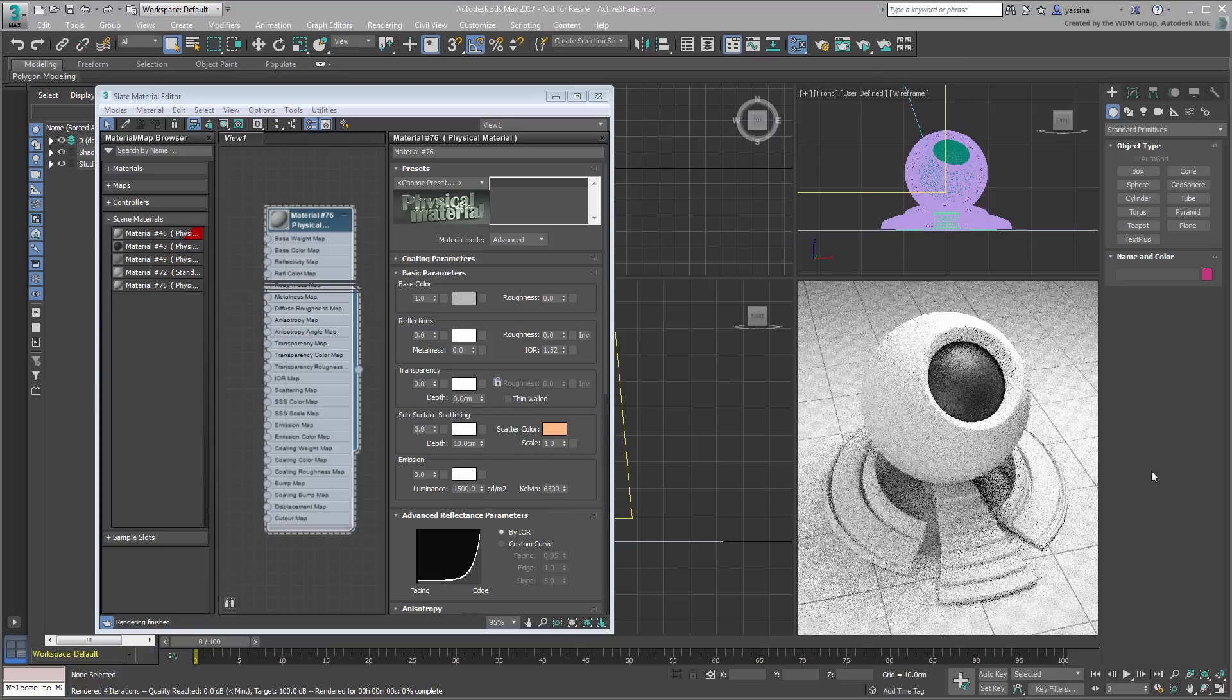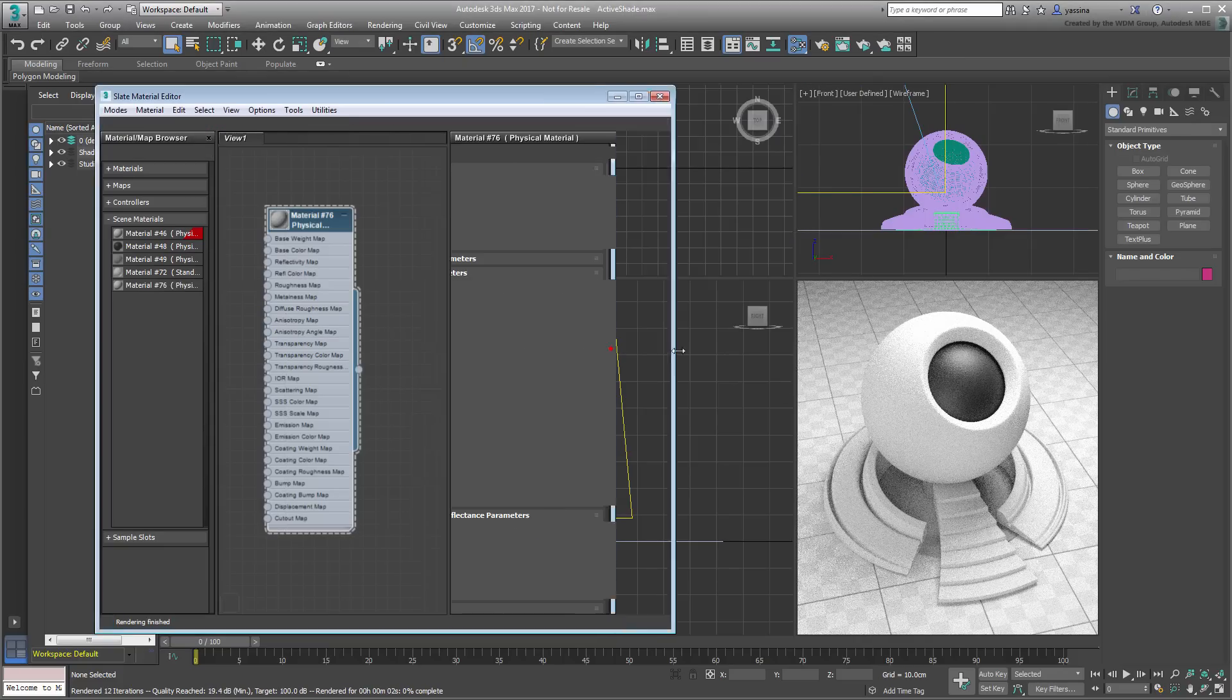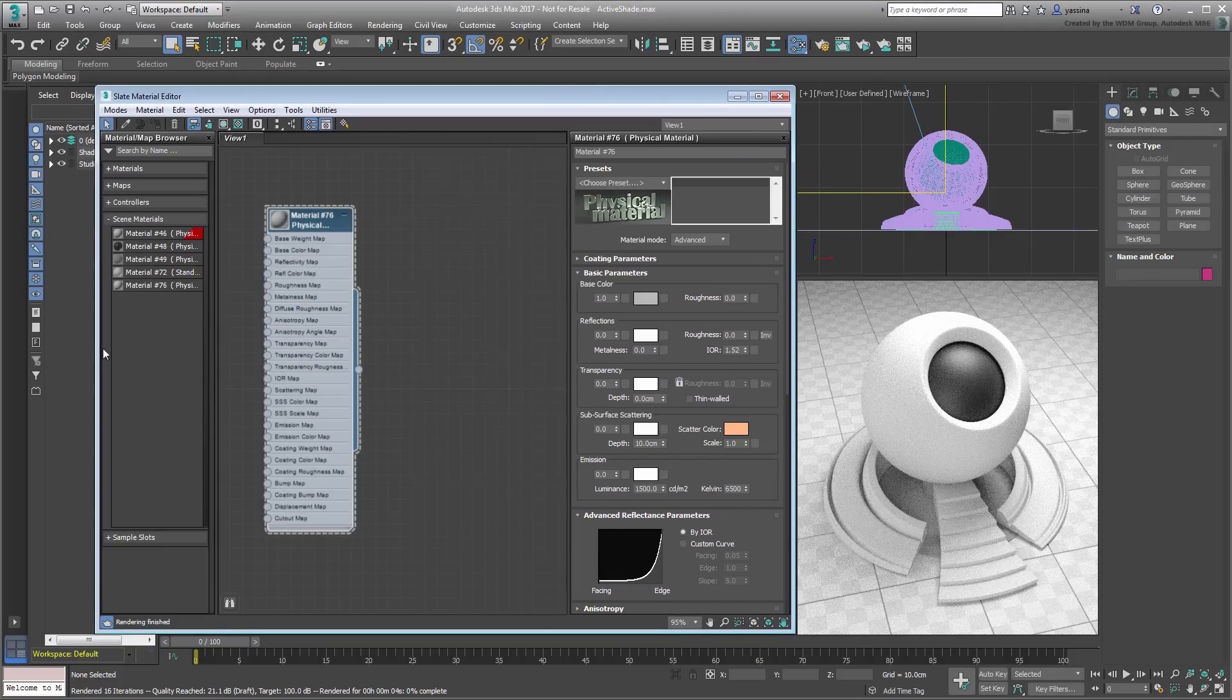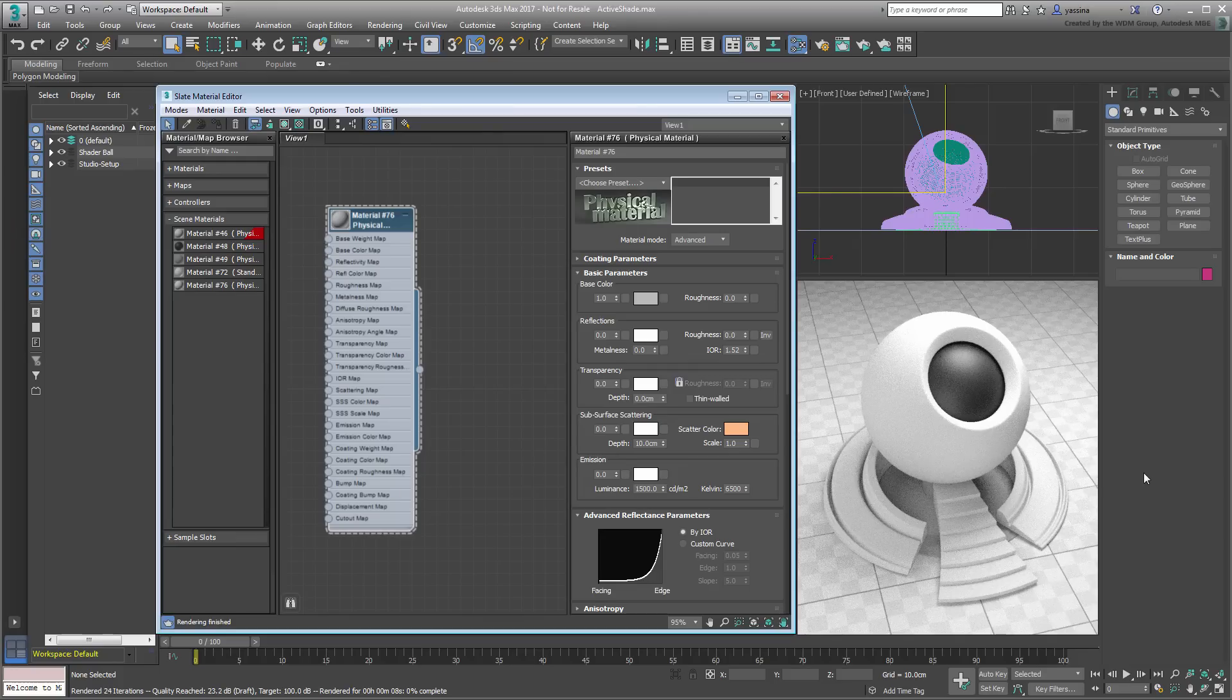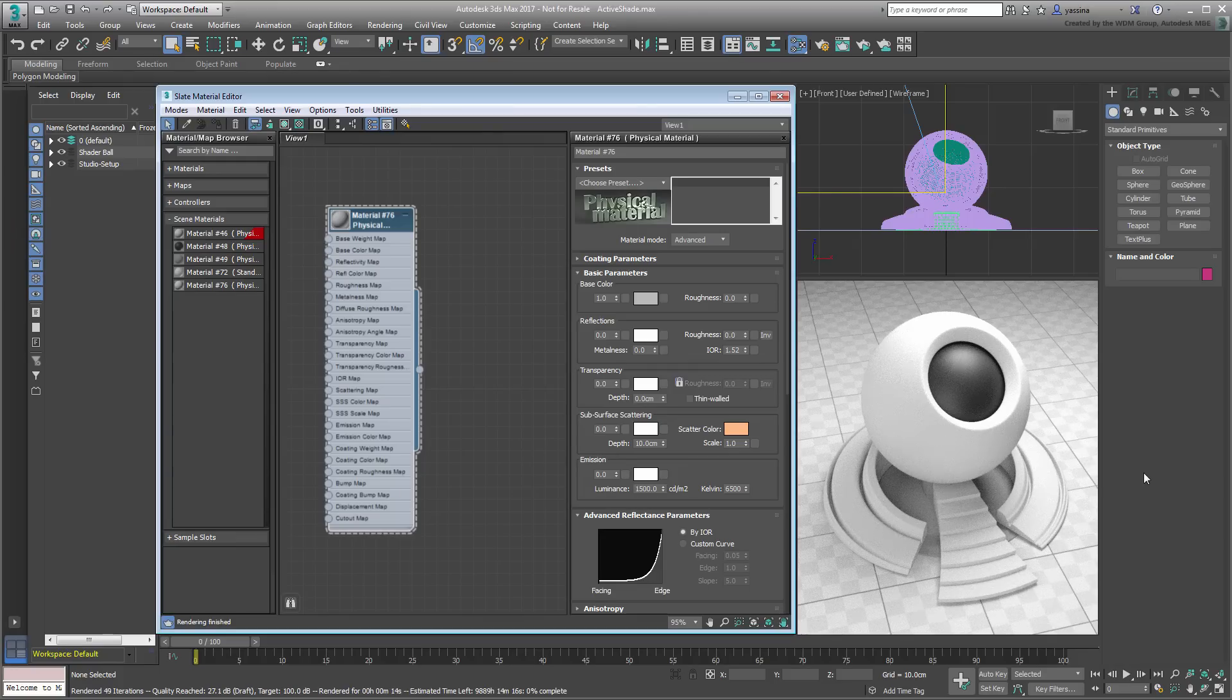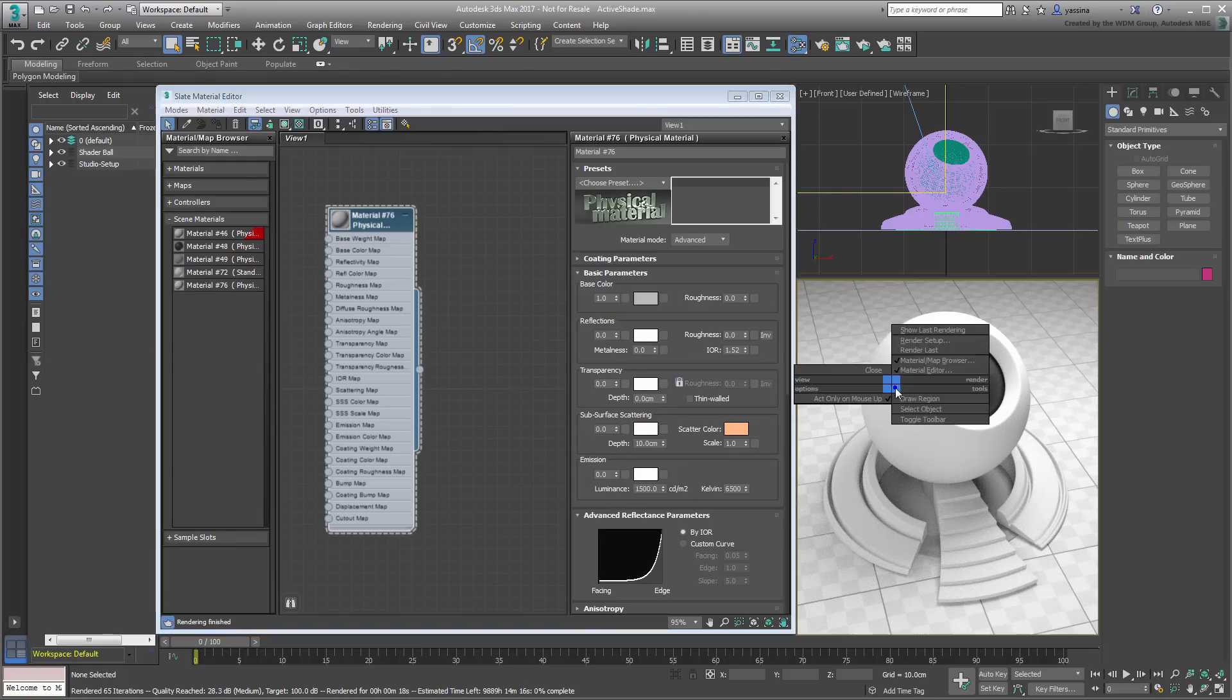Unlike regular viewports where you can zoom, pan and orbit, the ActiveShade viewport is locked. At any time, you can exit this mode using a right-click and then Close.